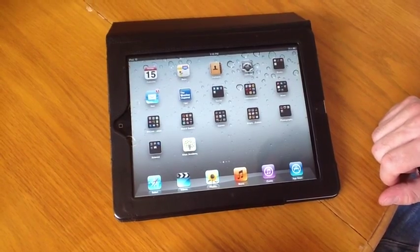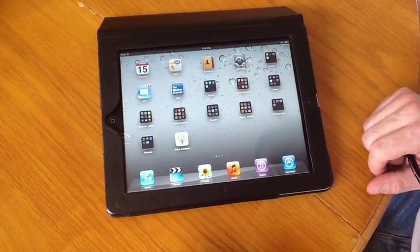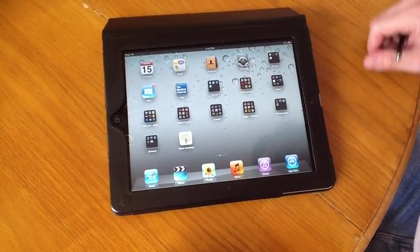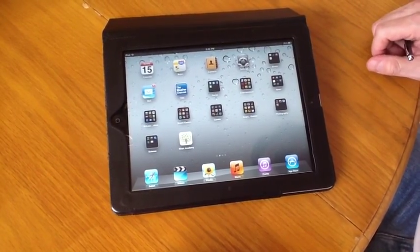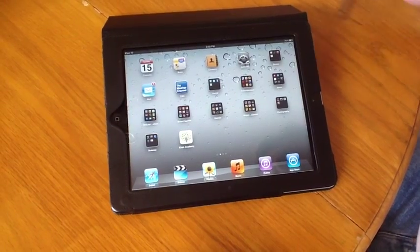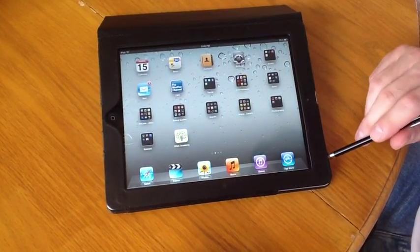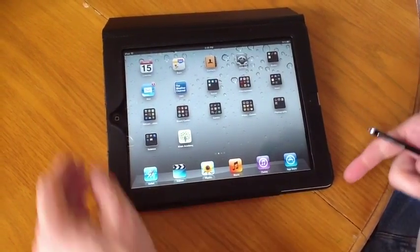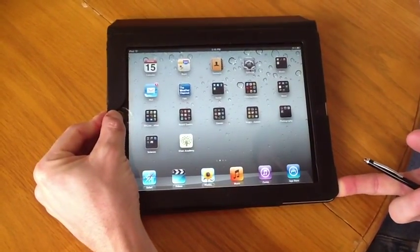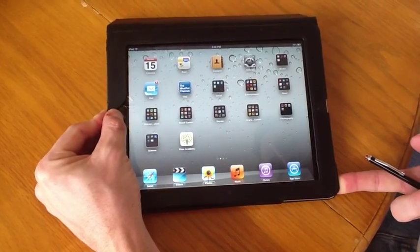Now another thing you're going to want to do, just like you do with your computer or your cell phone, you're going to want to restart it from time to time. I usually recommend restarting it probably at least once a week. The way you can do that is you're going to press and hold down the home button and the power button simultaneously. And what we're waiting for is for the silver Apple logo to appear.